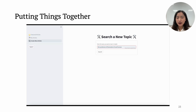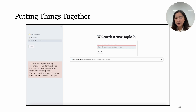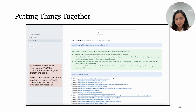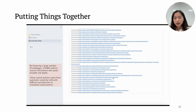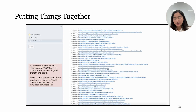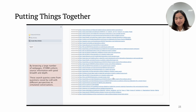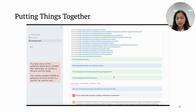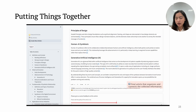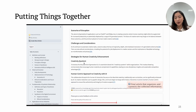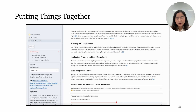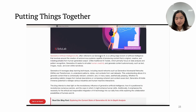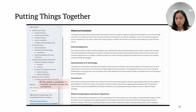Here is a running example of how STORM works. The topic typed in is the symbiosis of generative AI and human. By browsing a large number of web pages, STORM can collect information with good breadth and depth. These queries come from questions raised by the language model with different perspectives. The final article is very comprehensive and well-organized, thanks to the pre-writing step. We also found that the hierarchical outlines are useful for humans to assimilate information. The article is grounded in external sources, which makes it very easy to verify.